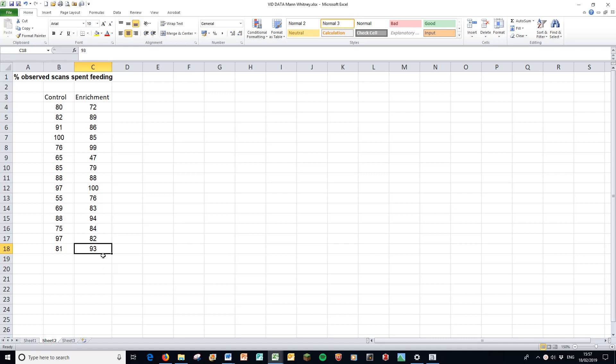Additionally, something like a behaviour experiment where you've got two sets of data, and you're looking at the percentage of observed scans from perhaps 5, 10, 15 minute interval scans on instantaneous scan sampling regime, also lends itself to this approach.